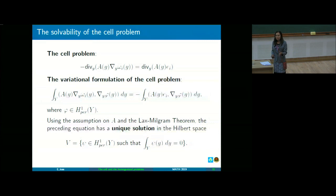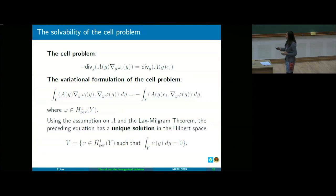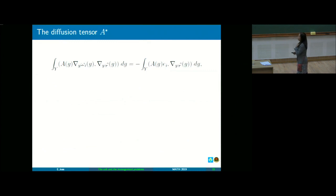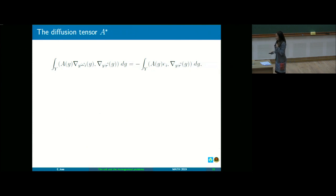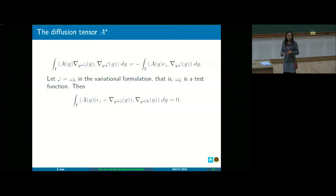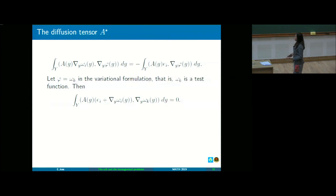The next question is: what can be said of A asterisk? What is the character or property of A asterisk? Is it also positive definite? Is it also bounded? It's not so trivial. We will use the variational formulation of our cell problem to analyze the diffusion tensor A asterisk. What we do is take a test function phi — let us say it's omega-k in the previous variational formulation.